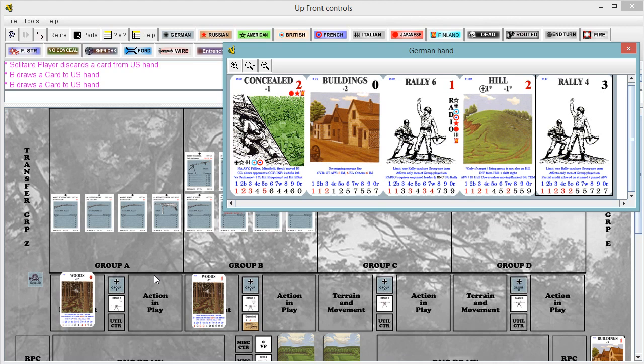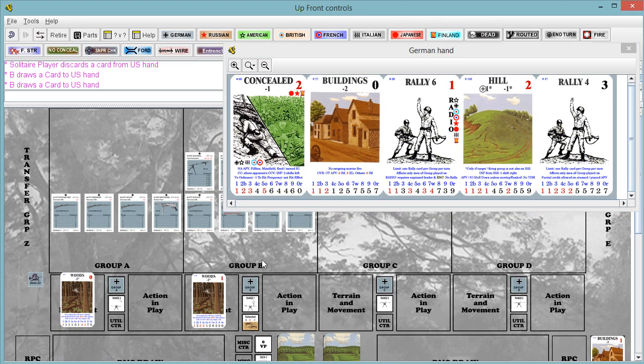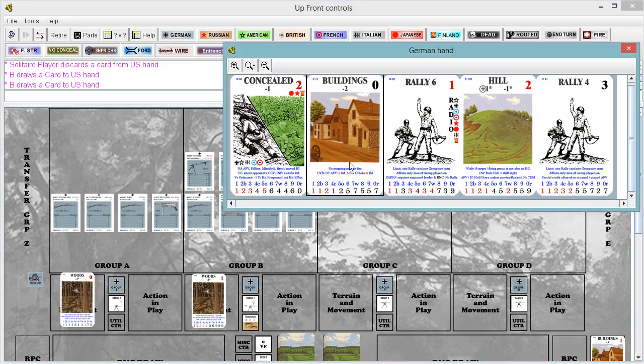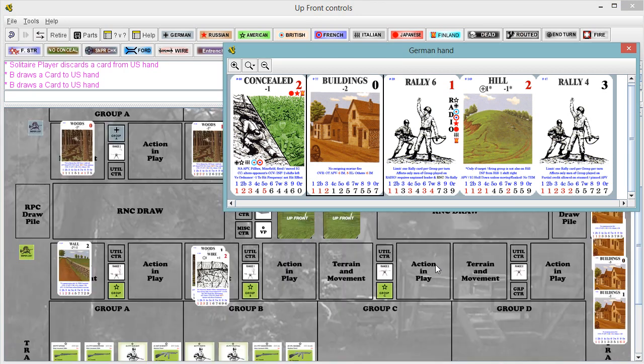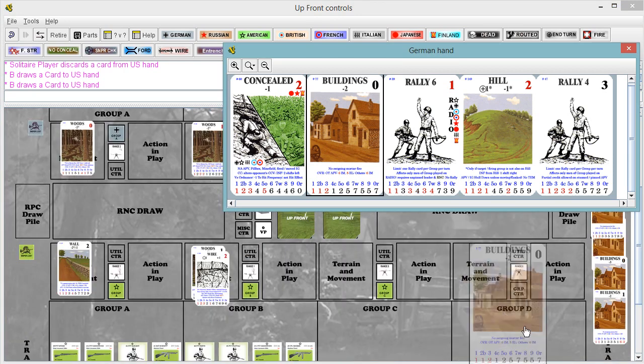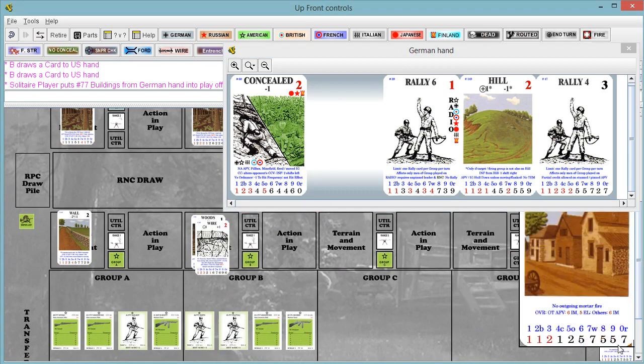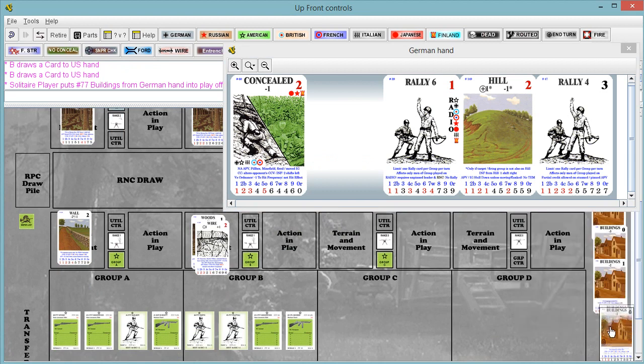We don't have anybody to rally. Nobody's shooting at us, so we don't have a conceal. We're not moving, so we can't use our hill. So let's discard the building card. And when I say discard, I mean remove from the deck, because that's what you do for the first five here.